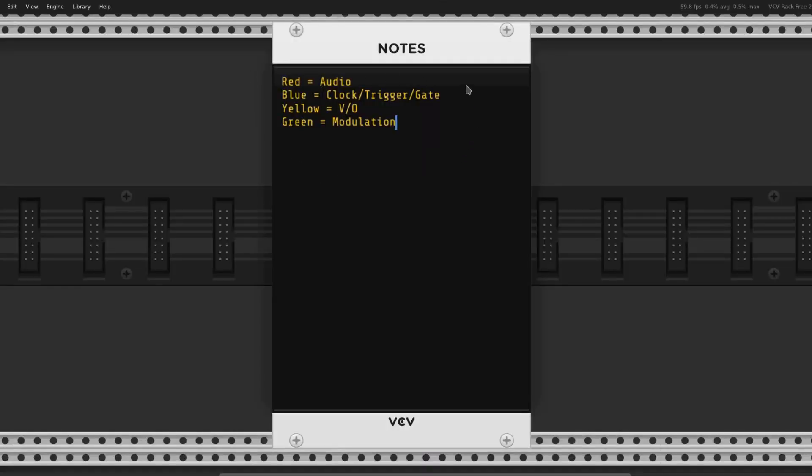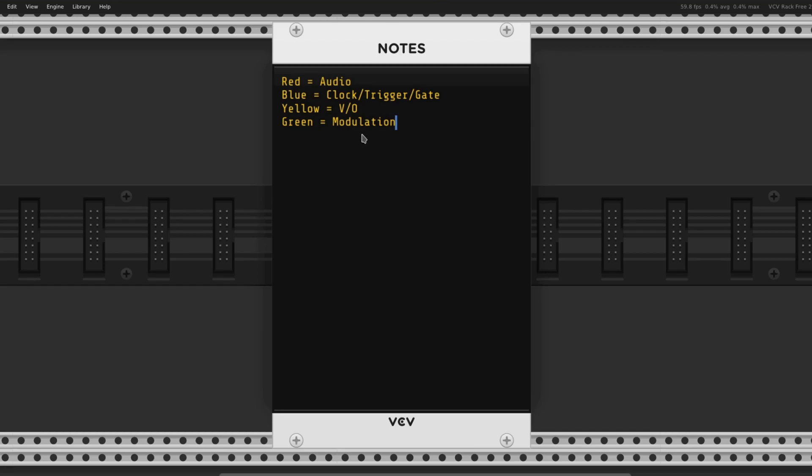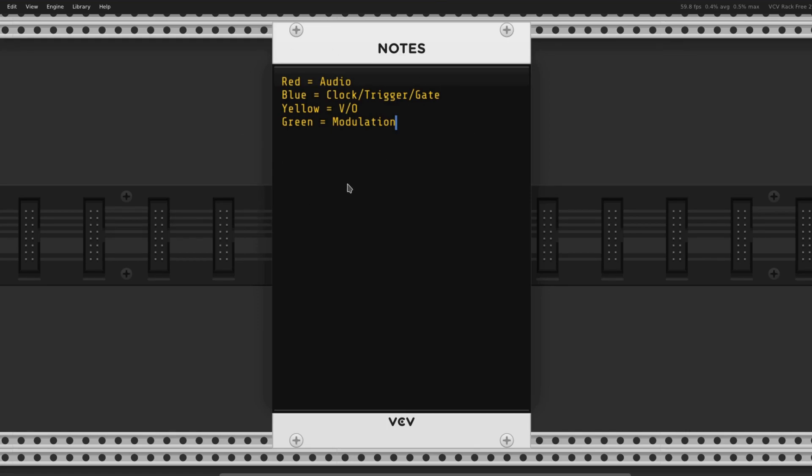This is a common cable scheme that people have adopted. Red for audio, blue for clocks, triggers, and gates, yellow for voltage per octave, and green for modulation. You can follow this, and if you stick to it, it'll be really helpful in maintaining your cable usage and just seeing where things are going. Feel free to use this one or make up your own or don't do it at all. It doesn't really matter because the VCV rack community isn't your dad.